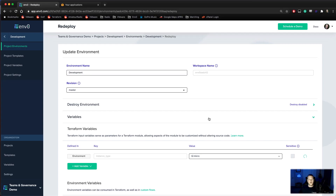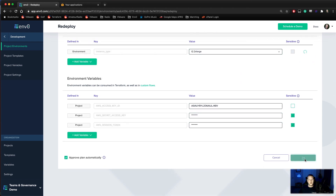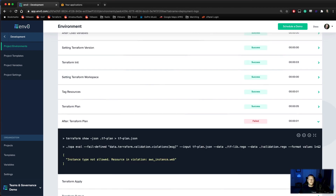Let's jump into our example. We'll go back to our development environment and try to redeploy with a T2.2XL and see what happens. As you can see here, our Terraform plan was successful. We then read through that plan and ran it against our validation.rego file, and that step — the after Terraform plan step — failed. That failed because the instance type was not allowed. We tried to change it to a T2.2XL instead of a micro or medium instance allowed by our policy.